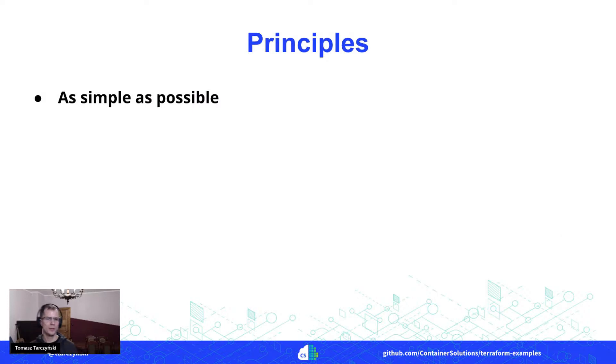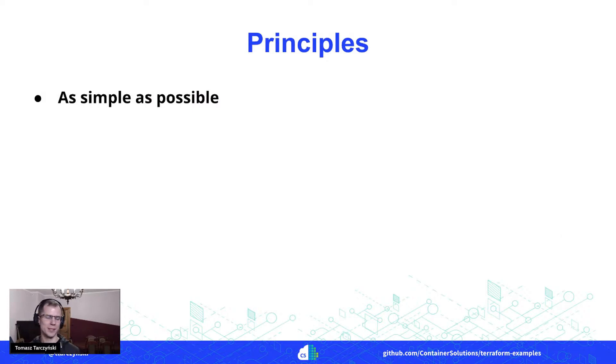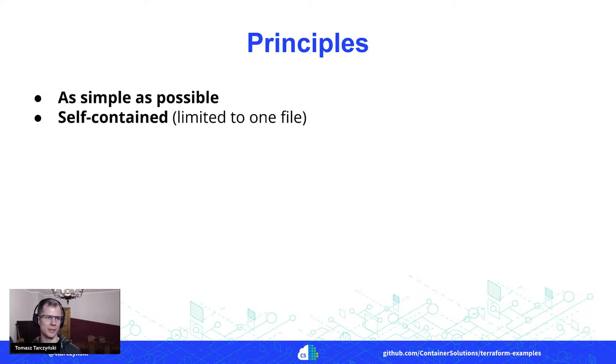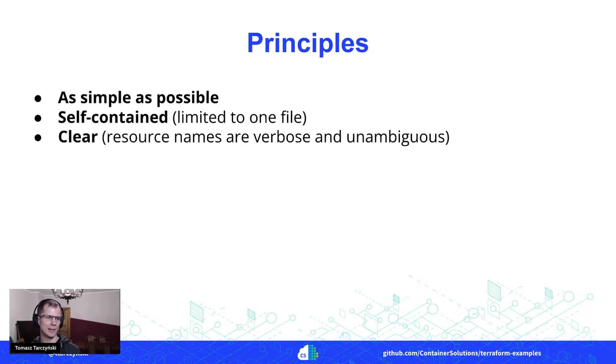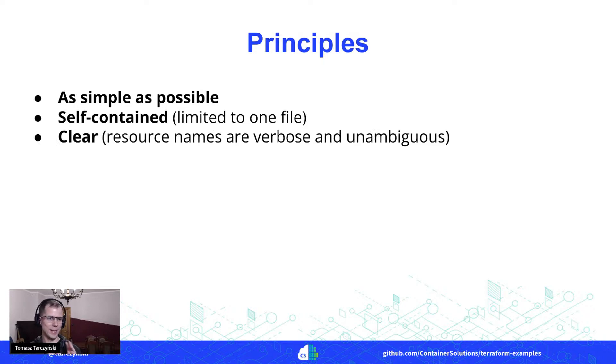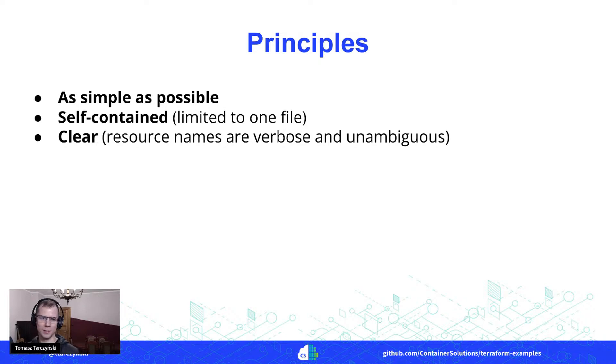A little bit again about main principles: it's all as simple as possible, self-contained, so limited to one file, and clear. Those names of resources should be verbose and unambiguous.